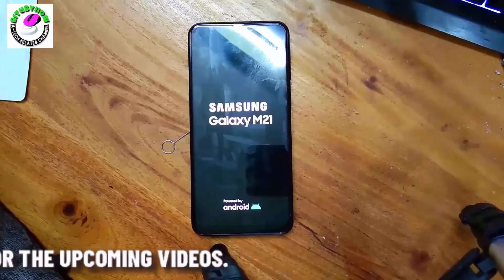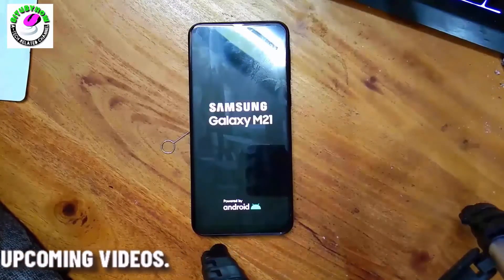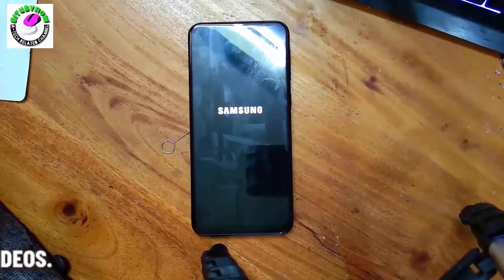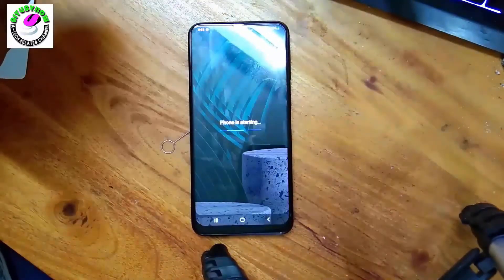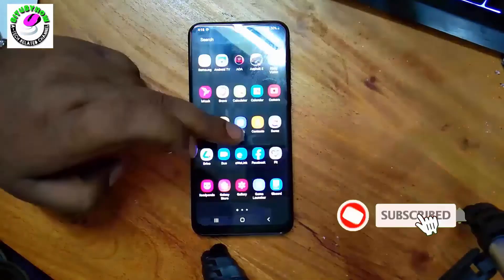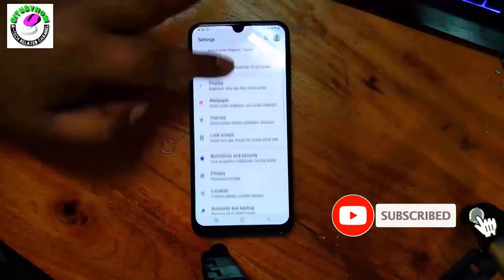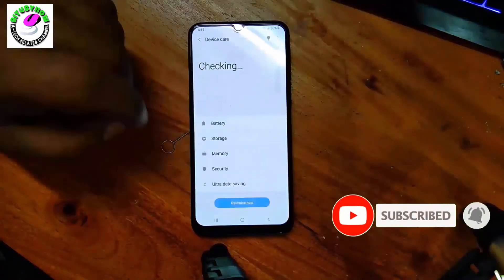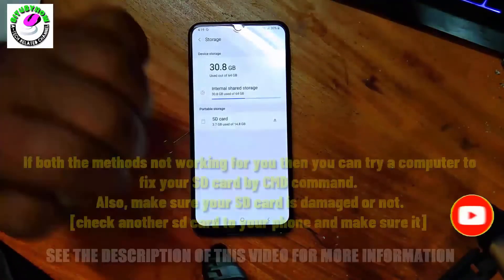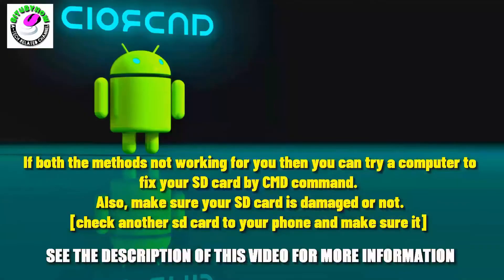If both methods are not working on your phone, you can try a computer to fix your SD card using a CMD command. Also make sure to check whether your SD card is damaged or not. Try checking another SD card on your phone to confirm the issue.